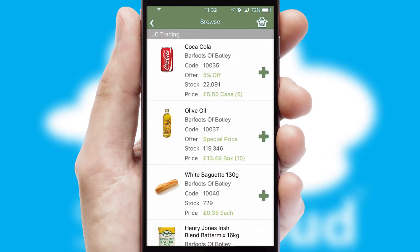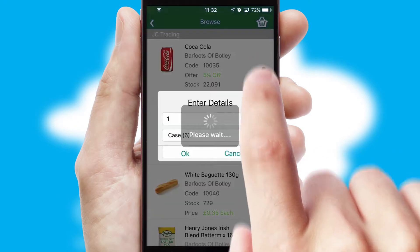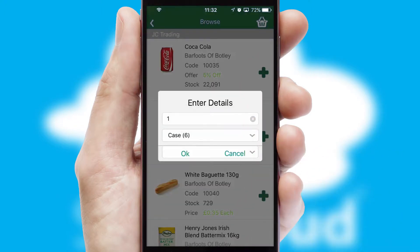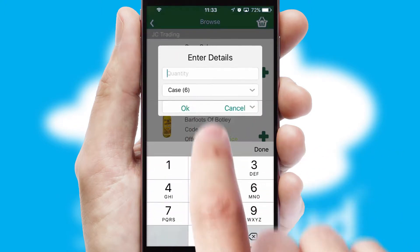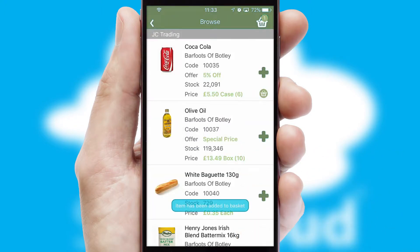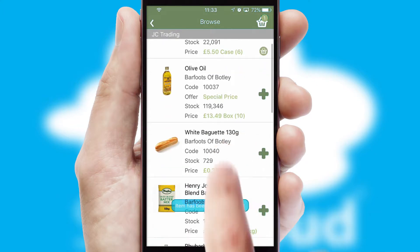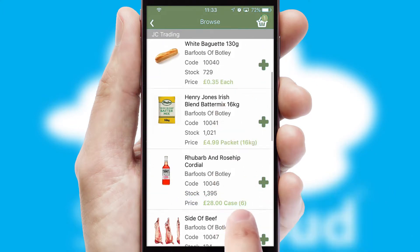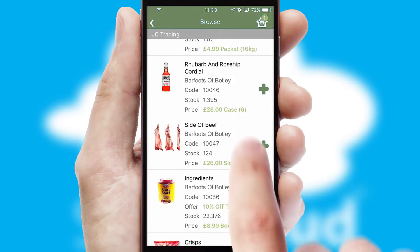Once you have found the required item, simply click, enter the required quantity, unit of measure and then confirm. A basket icon will appear beside the product to confirm it has been added to your order.